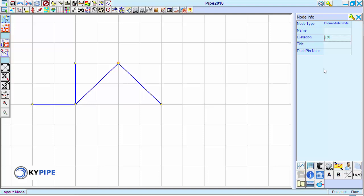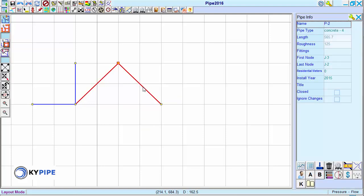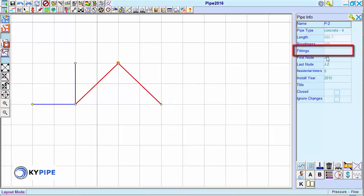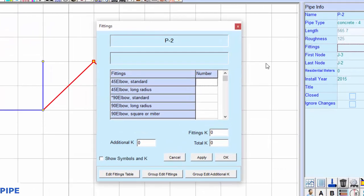If you wish for directional changes to affect hydraulics, you can account for these minor losses in the fittings field in the pipe info window. This is the fittings menu.